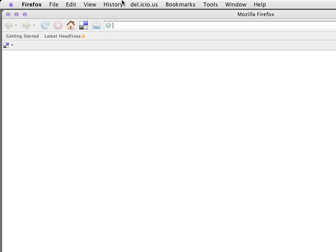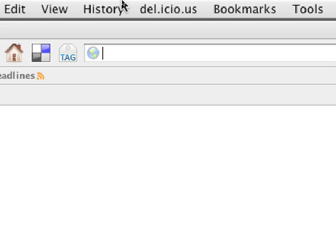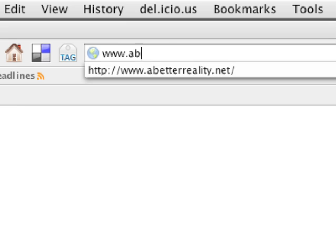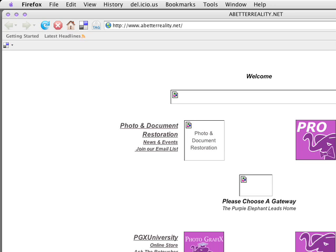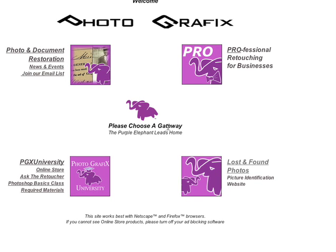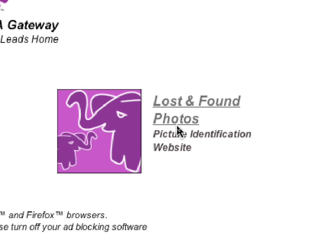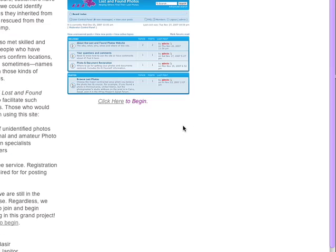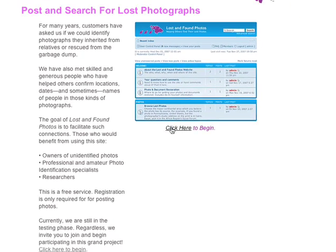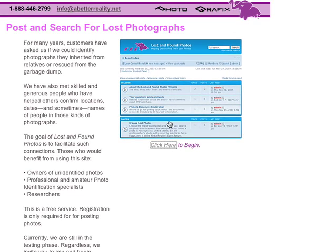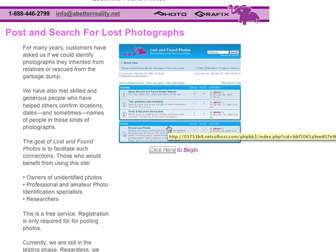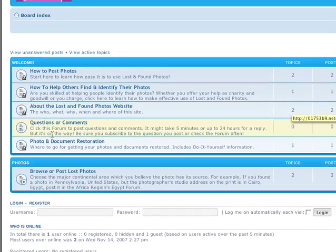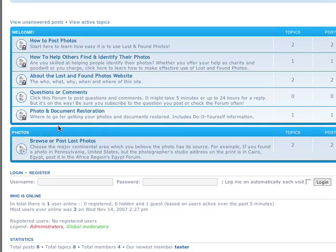Let's switch to our web browser and type in www.abetterreality.net. That'll take you to our corporate homepage of Photographics. Go down to the bottom right corner and click on Lost and Found Photos. There's a brief introduction which you've already read, and I'll click here to begin. This will take us to a bulletin board or posting site — basically a community forum.